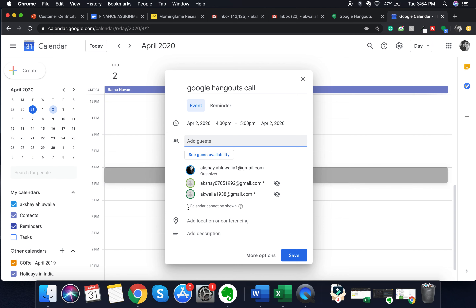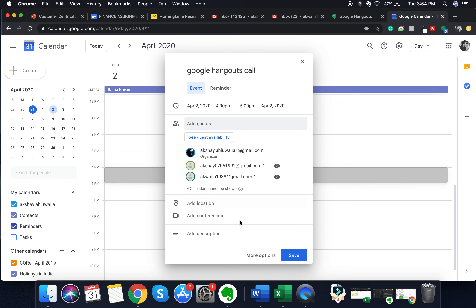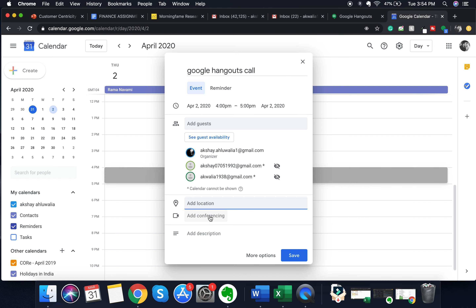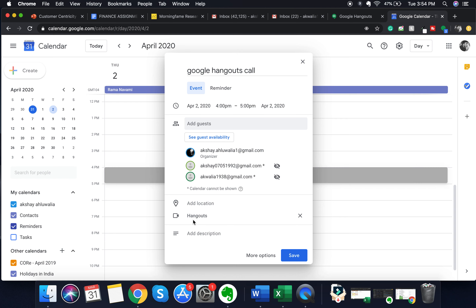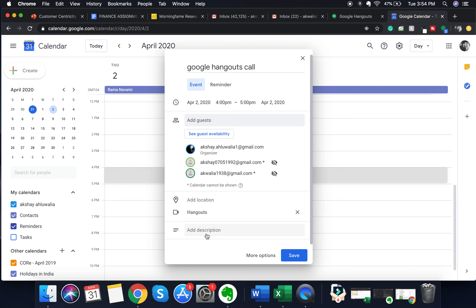After seeing the availability and adding guests, click on 'add location or conferencing'. As soon as you click on this, it will give you an option to add conferencing. Click on 'add conferencing' and it will automatically include a Google Hangouts link for the meeting.